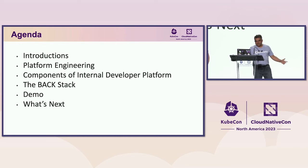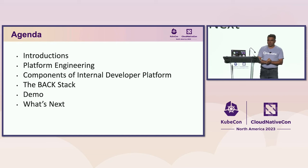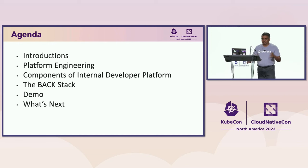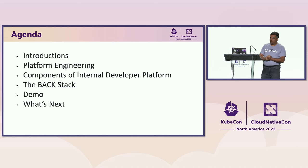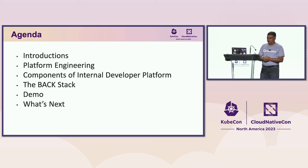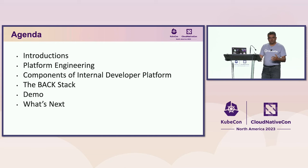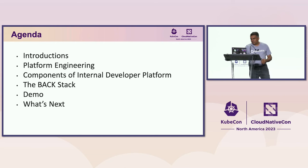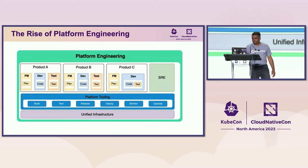So this is the agenda. We'll start by talking about platform engineering and how that's evolving and the value it provides. And then we'll get into the actual meat of the discussion on what we've seen, the patterns we've seen emerge in the community, and how we've collaborated together to come up with a reference architecture for a developer platform.